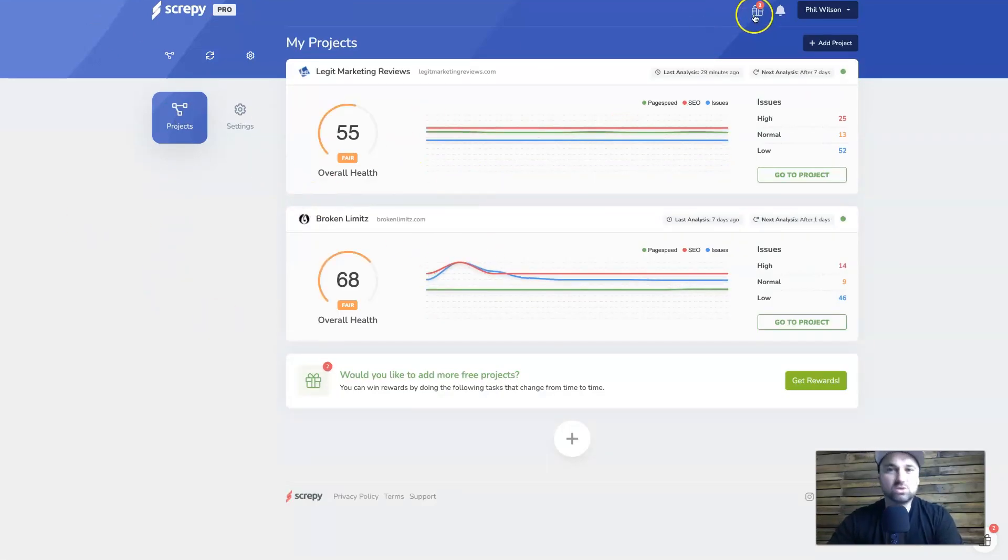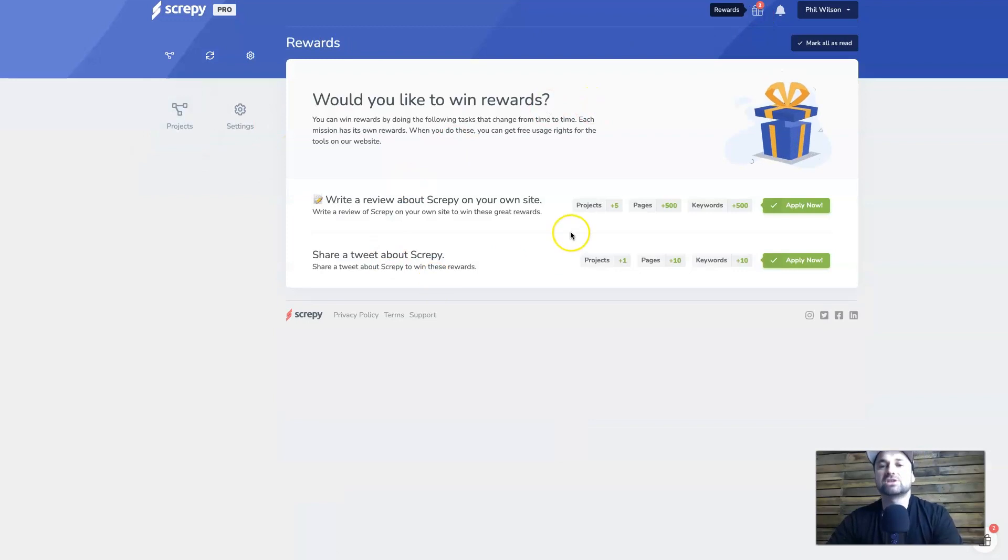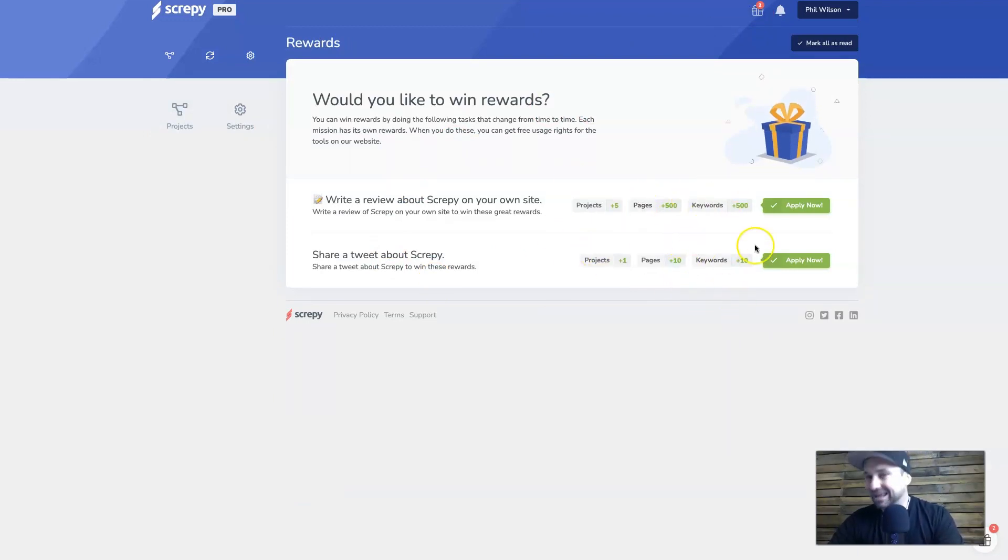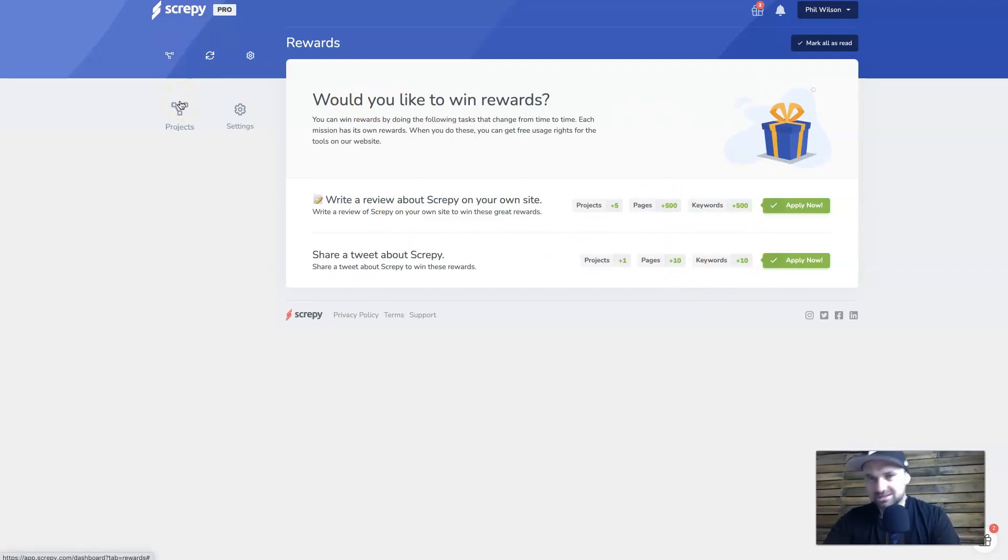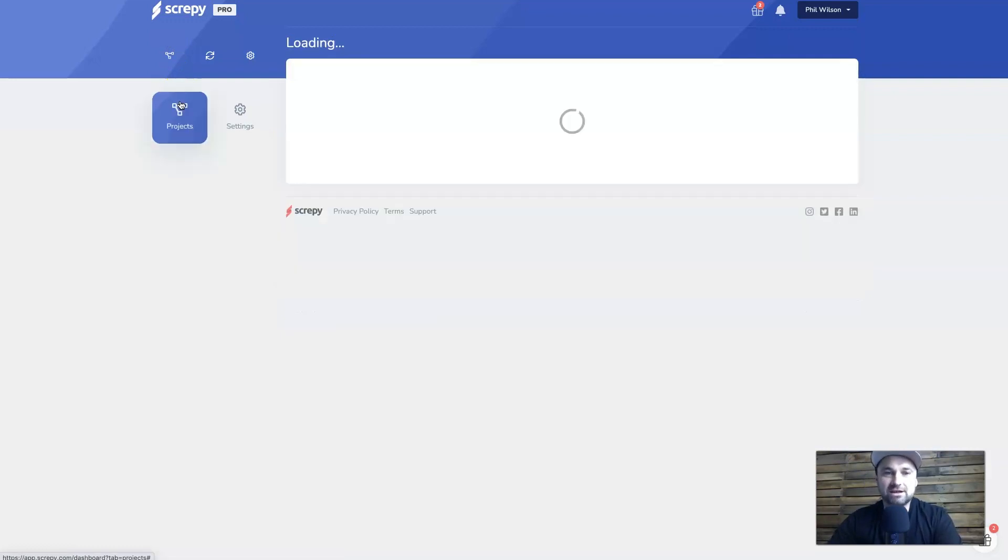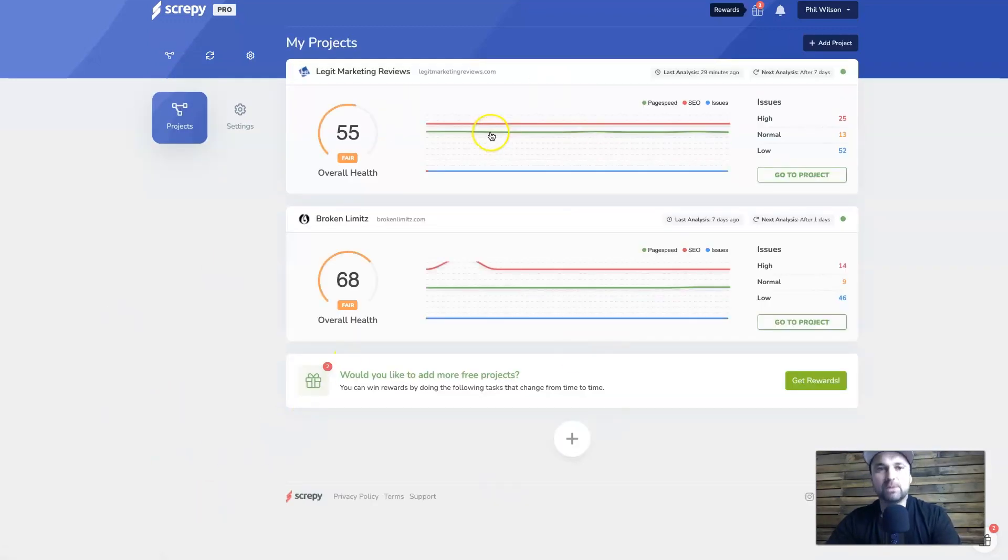You can also go to what's called the rewards program where you can actually add a few more projects and pages and keywords. So if you want to do that, that's also there. It's a very cool little incentive to actually upgrade your account slightly, so make sure you check that out if you do get it.